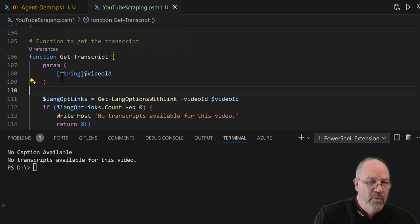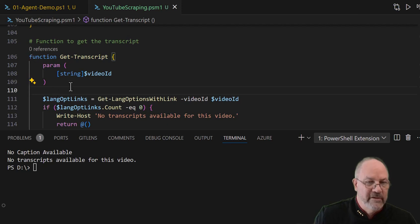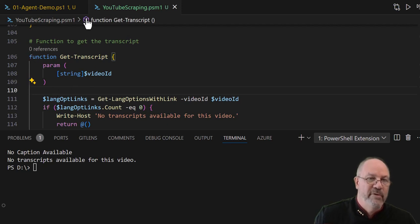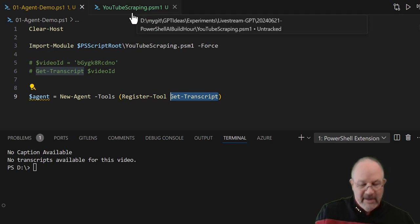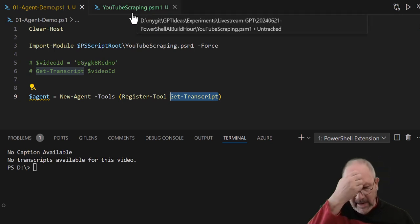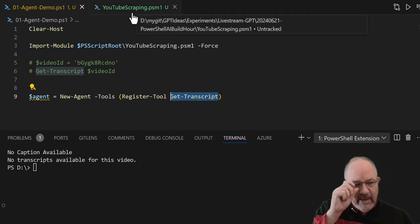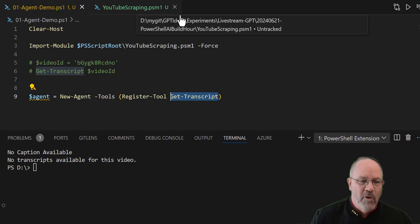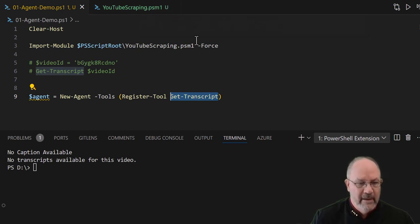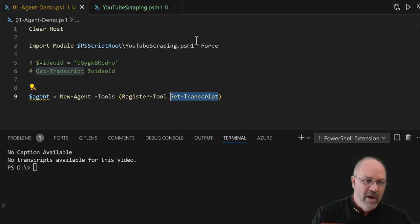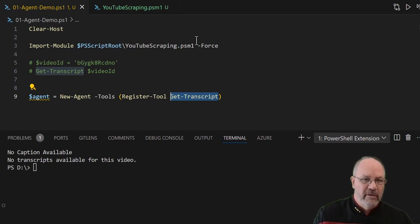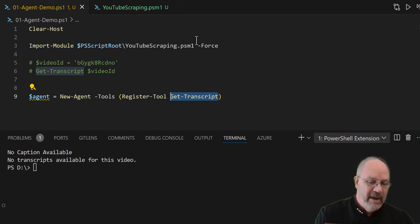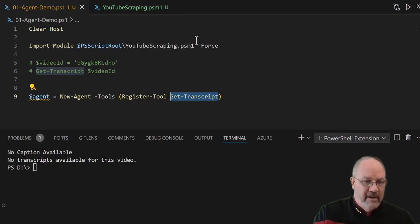And what register-tool does is it figures out this signature, the name of the function, all the parameters, the types of parameters, and it translates it into a JSON format that OpenAI function calling expects, so that it can become part of how OpenAI can then take a prompt and then from the prompt figure out what external tools you've passed to it.